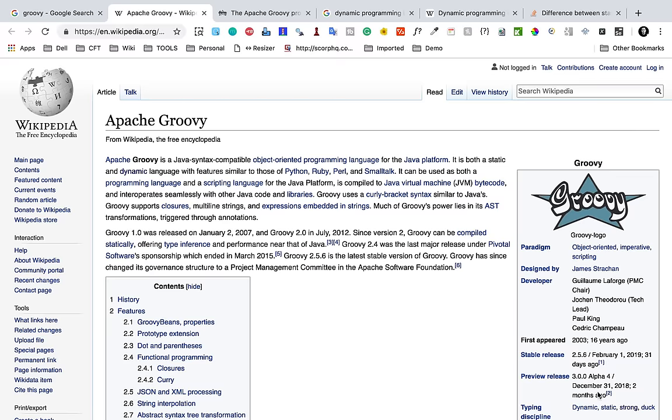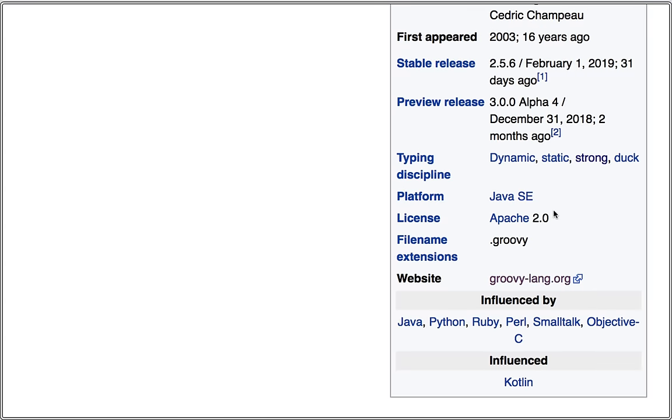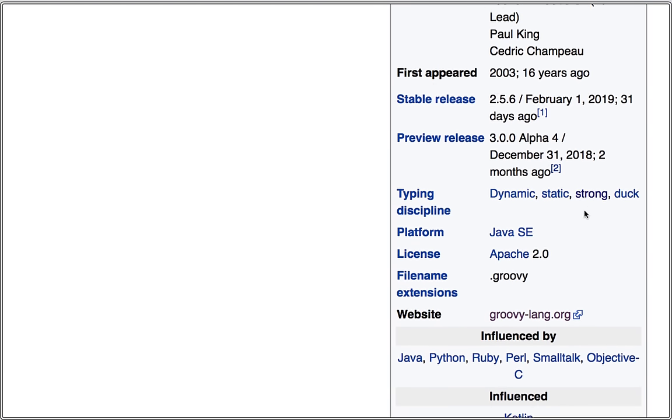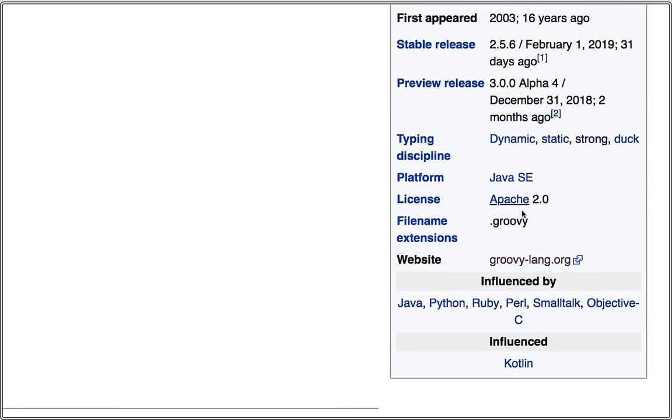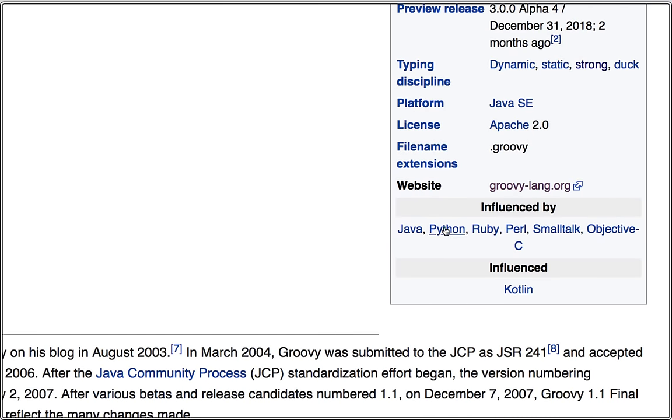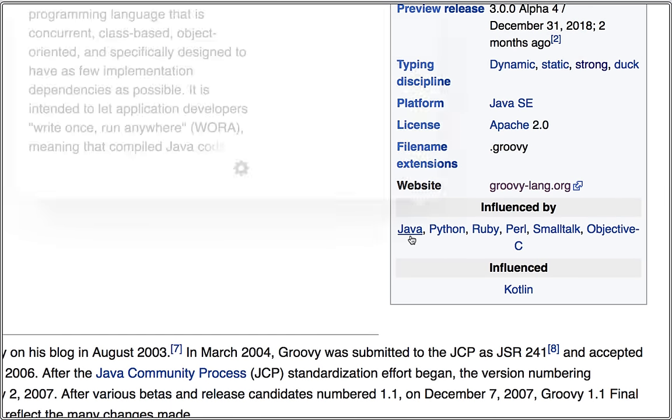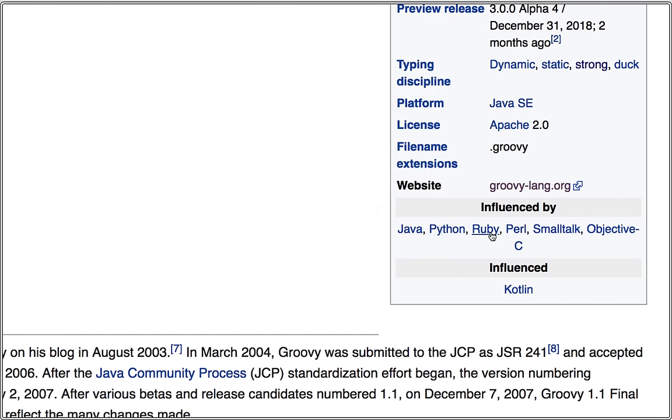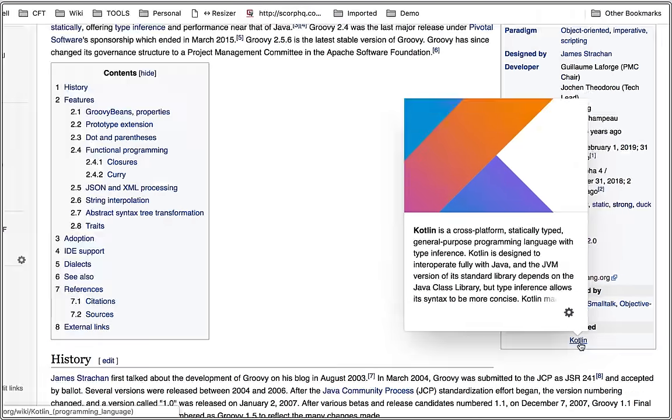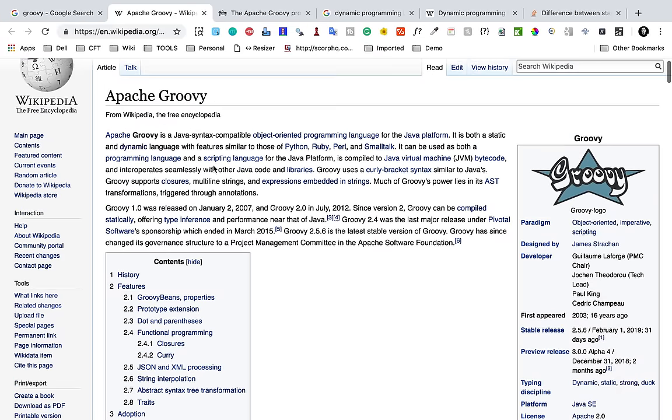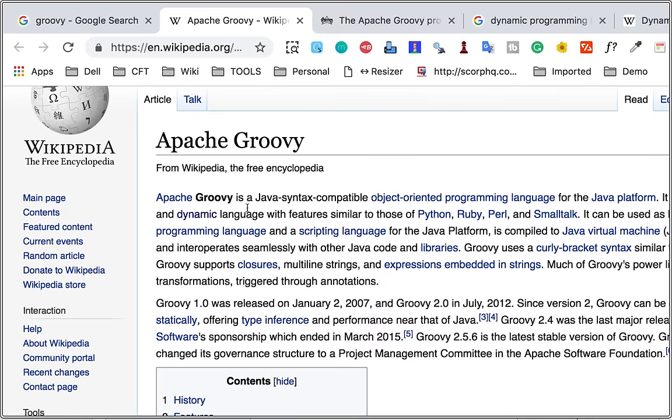The latest stable release is 2.5.6 and then you can see the typing discipline here: dynamic, static, strong, duck. Platform is Java and it is influenced by all these programming languages like Java, Python, Ruby.